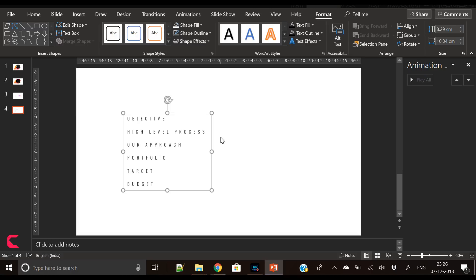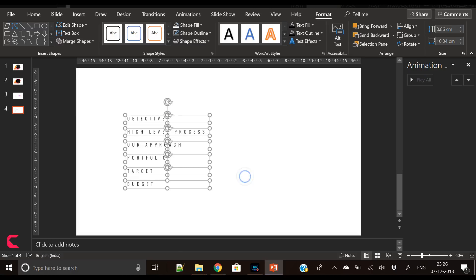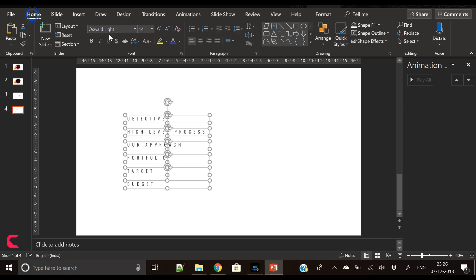And group them together. To group them you have to press Ctrl+G. I have changed the font to Oswald from Oswald Light.